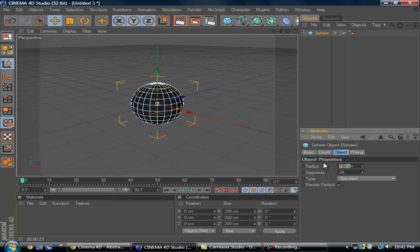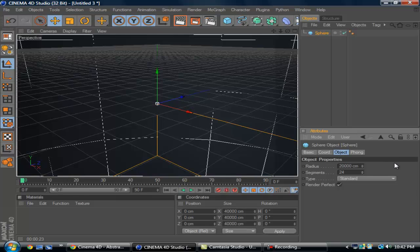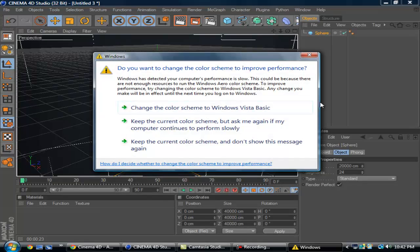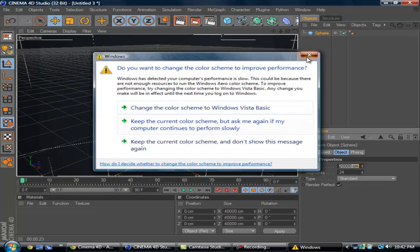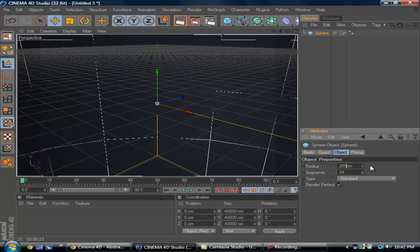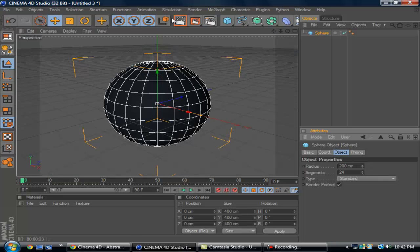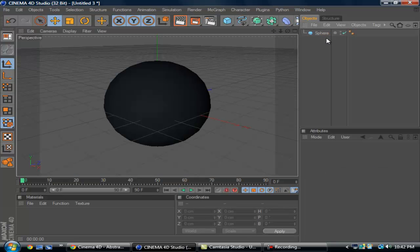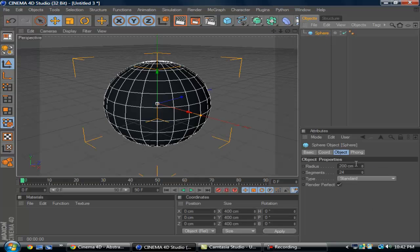Changed the radius to 200. I'm just going to be showing you how to make the global illumination sphere, or the abstract sphere, which I made a video about.